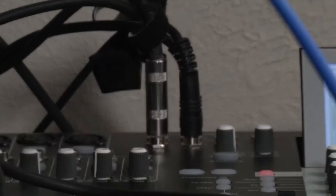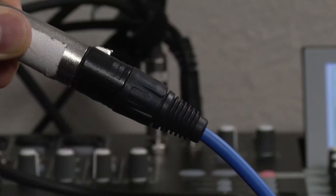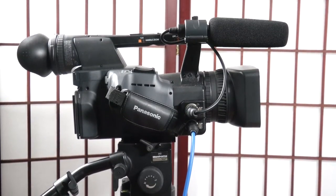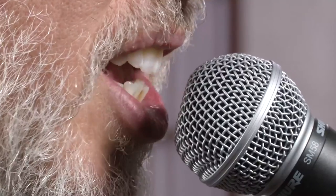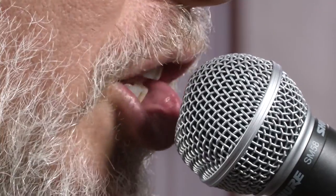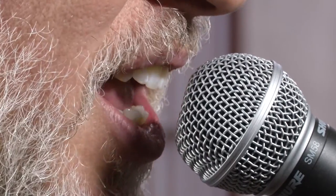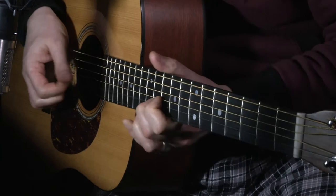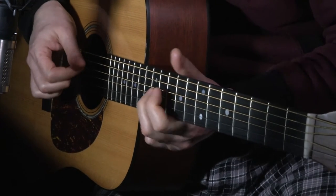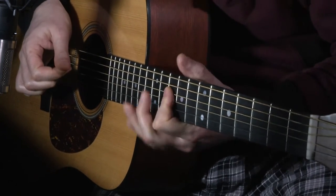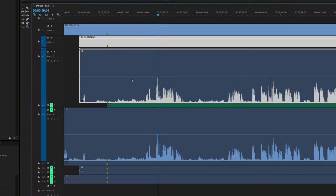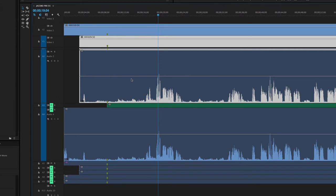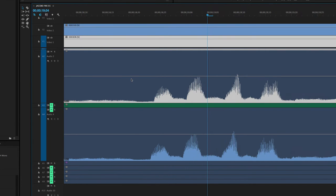I send the signal from one channel of the multi-track recorder to a single audio input on the camera. I usually choose a lead vocal or solo instrument track for this because they tend to have the most distinct looking waveforms and are usually heard off and on throughout the performance. That type of signal makes it easier to locate matching points on each camera.